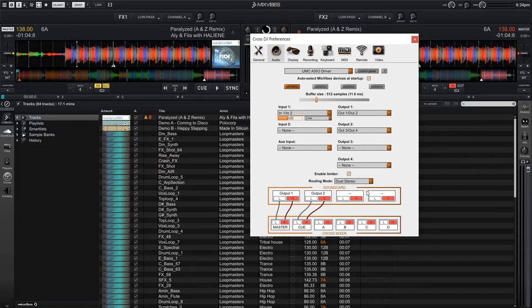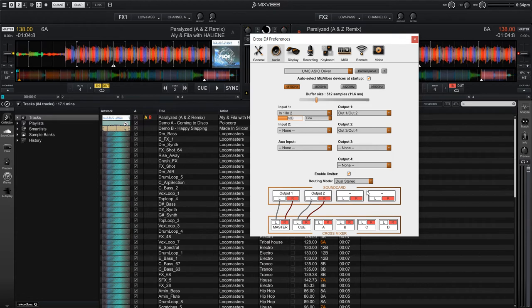The next thing to do would be to plug my headphones into the UMC204HD, and then I'm going to switch the monitor to output B, as that is the one that CrossDJ assigned as the cue output.